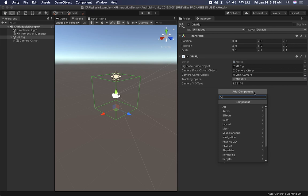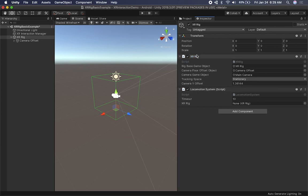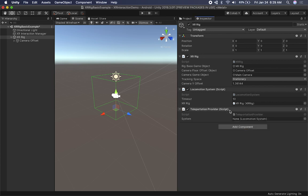The next system we'll add for movement and teleporting is the locomotion system. I'm going to drag and drop the XR Rig into the locomotion system field to associate it. If you don't set it, I think the system automatically uses the one in the component, but I do it just to make sure. Then the other system we need is the teleportation provider - I'll drag and drop the XR Rig into that one as well.